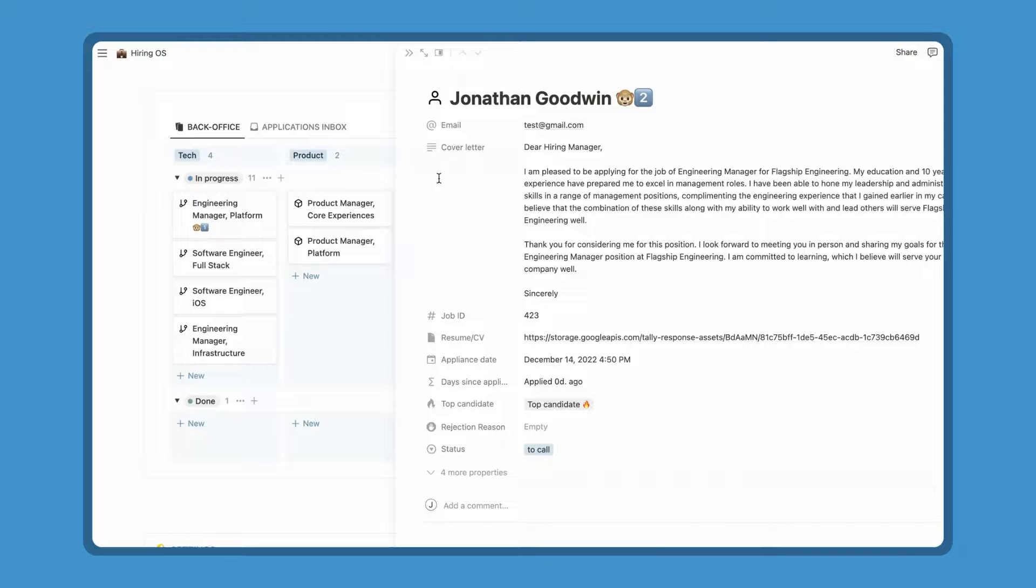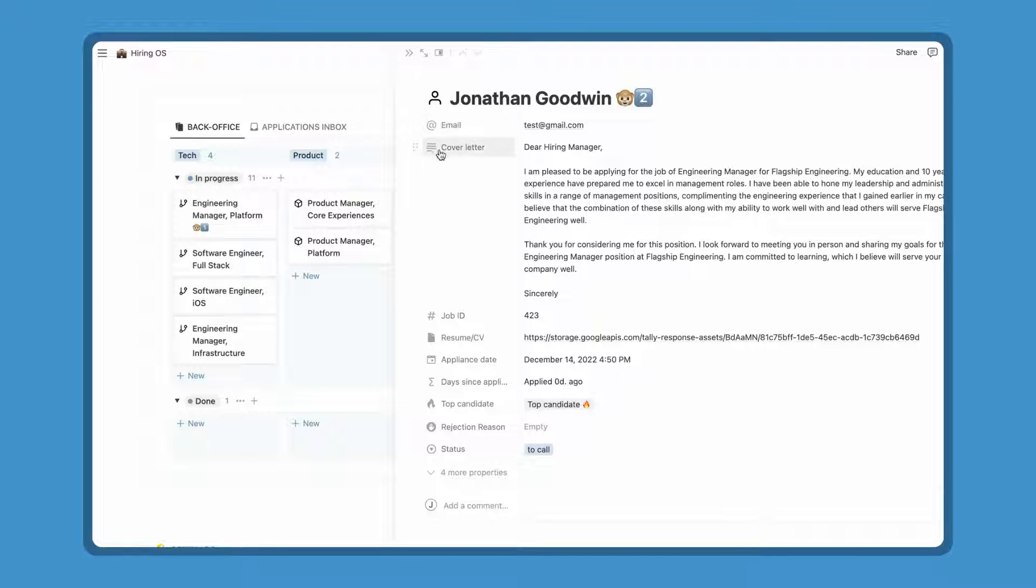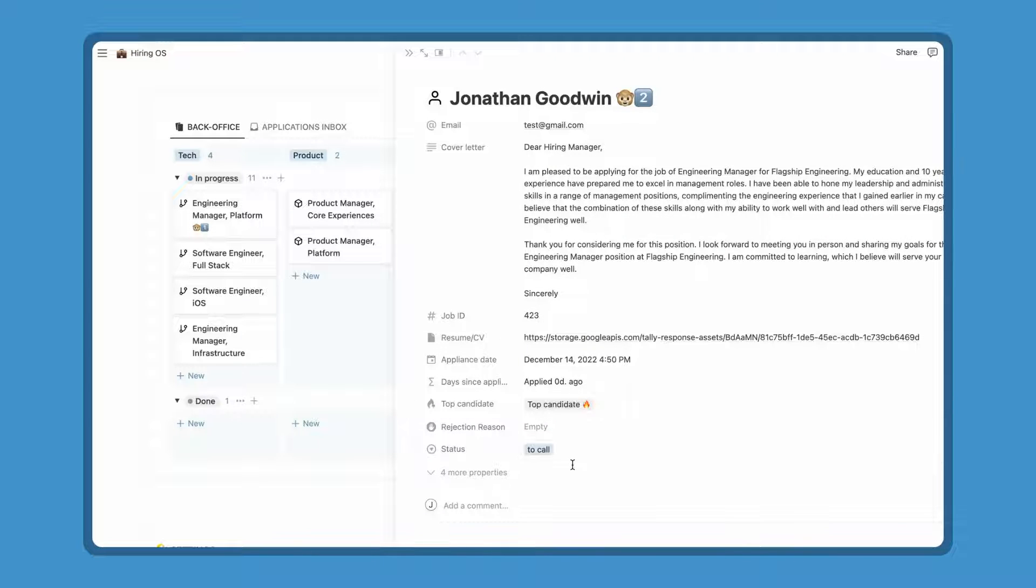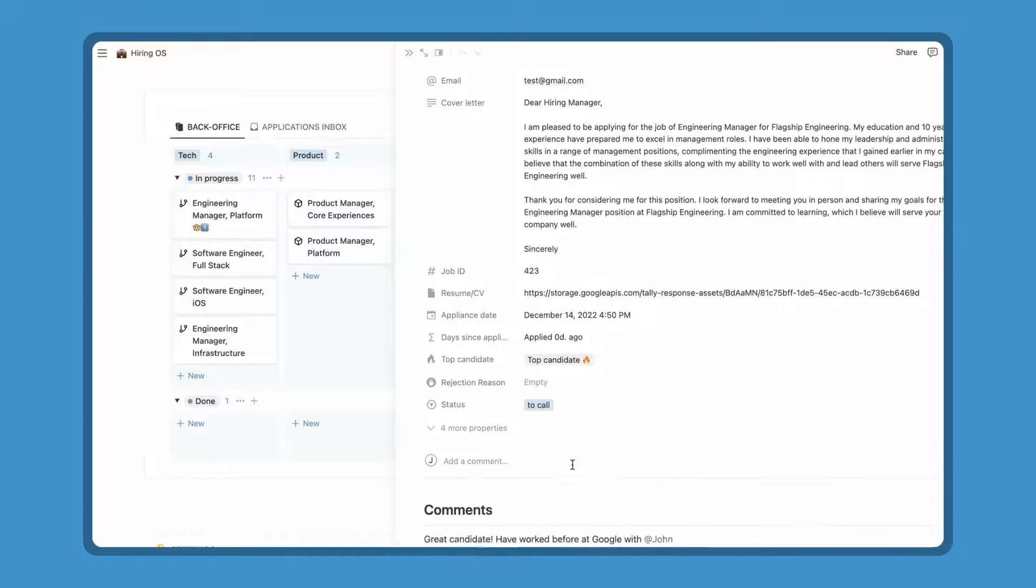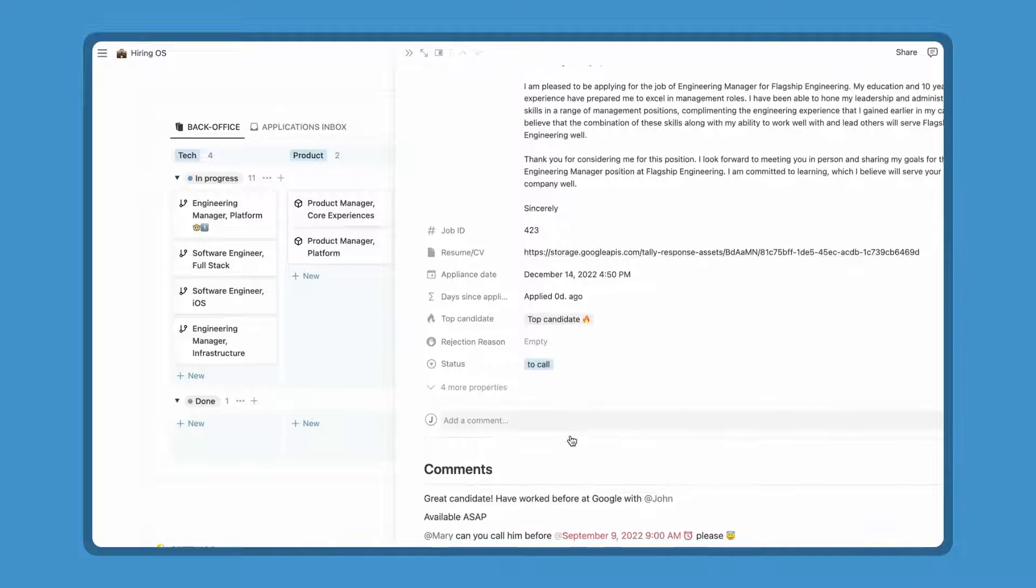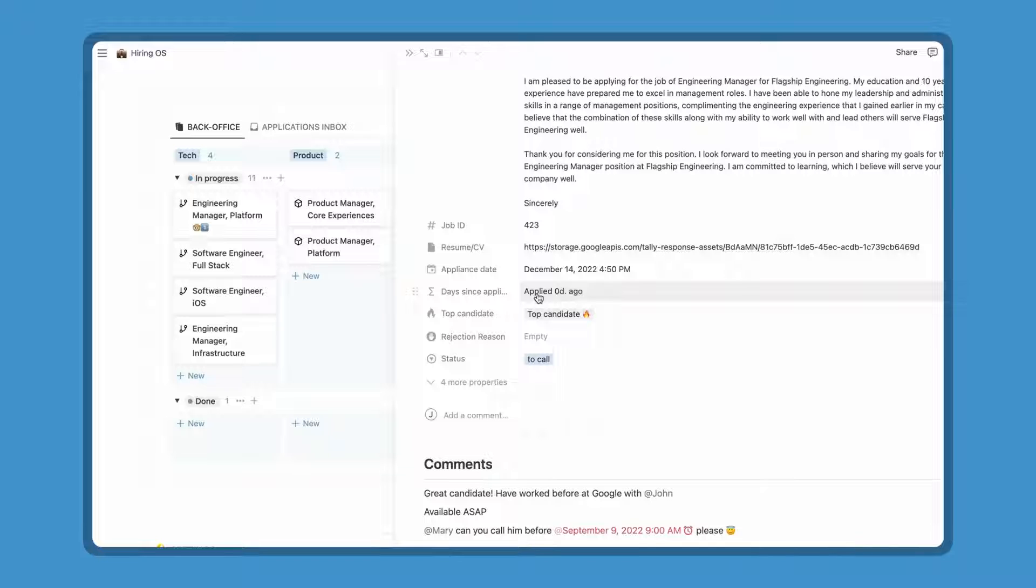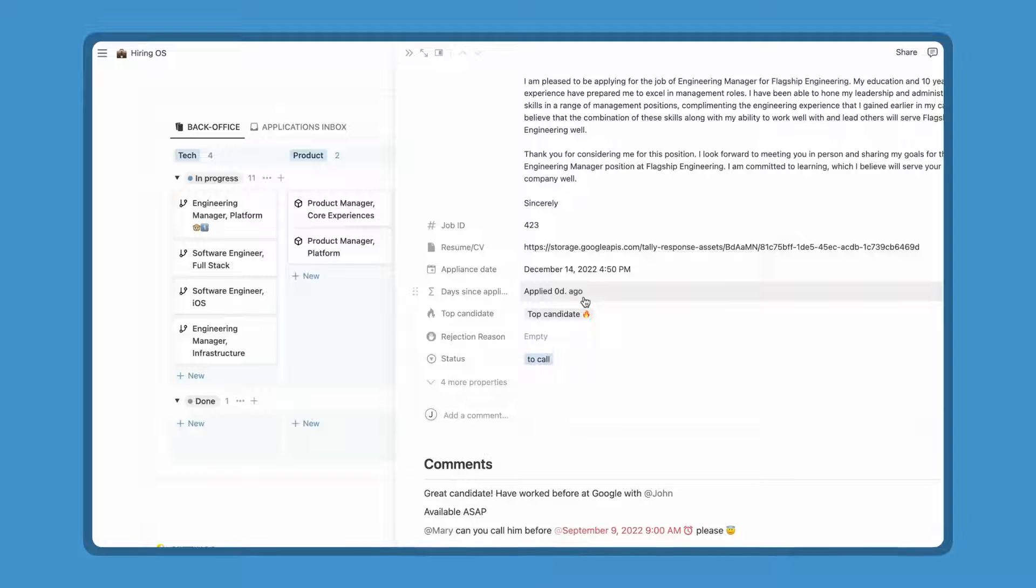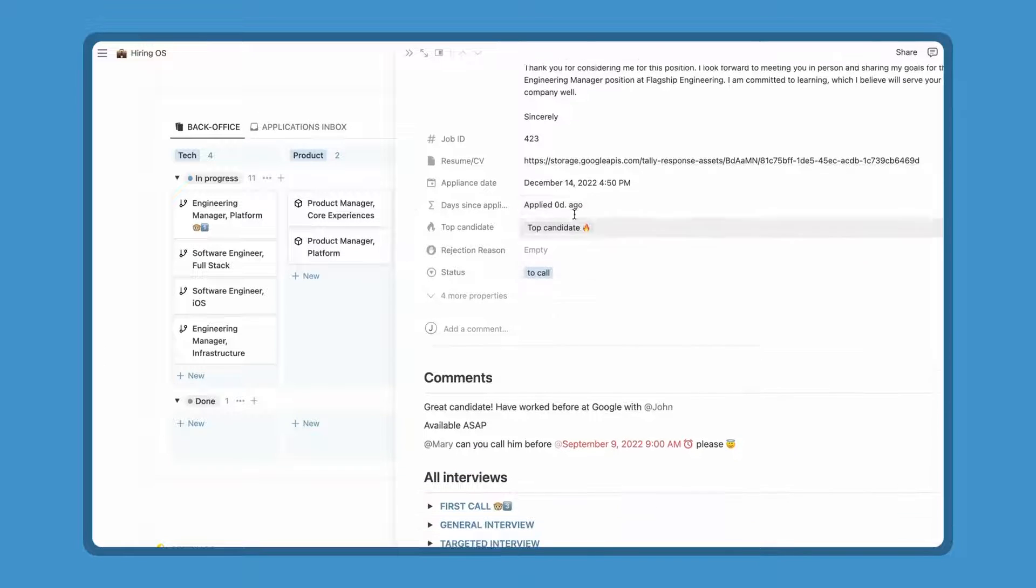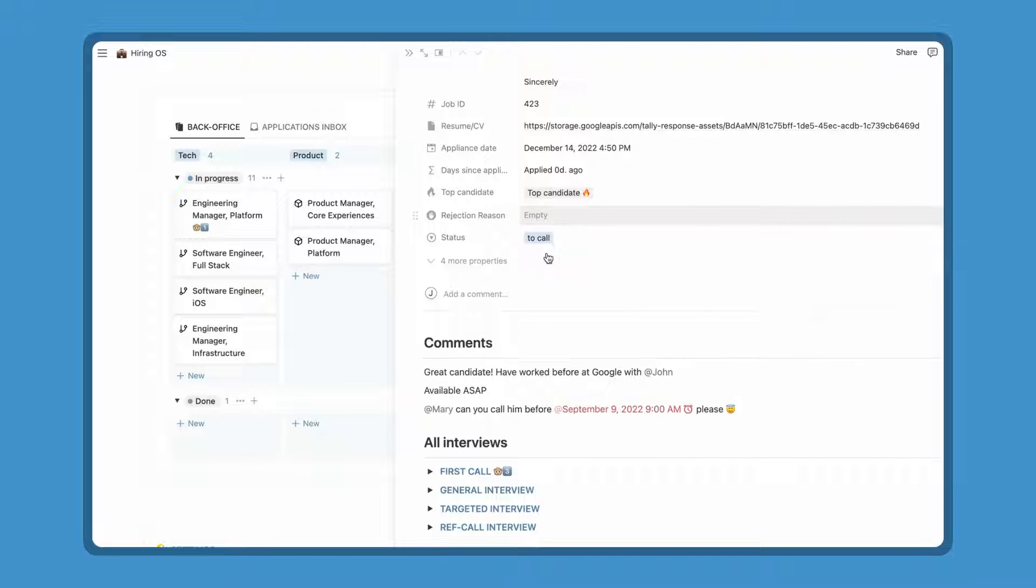The logic here is to have one page per application, and for each page to have all information about the candidate, email, cover letter, CV, notes and details from interviews. Every property here is automatically filled by the candidate when he applies, his email, his cover letter, the job ID to identify the position, his CV, the date when he applied, how long he has been in your process with a red light if it's over three days. If he has been tagged, the top candidate, the rejection reason if necessary. And finally, the step of his application.